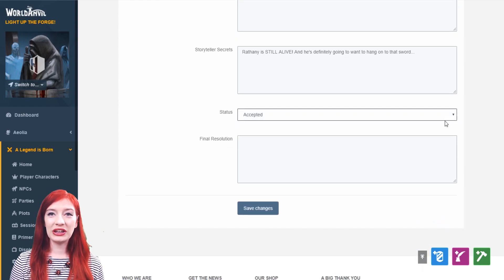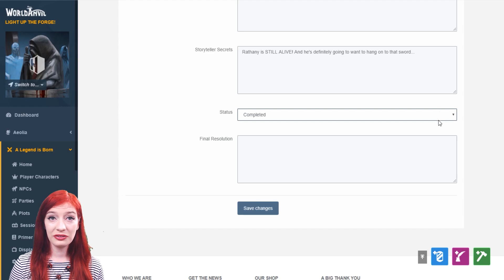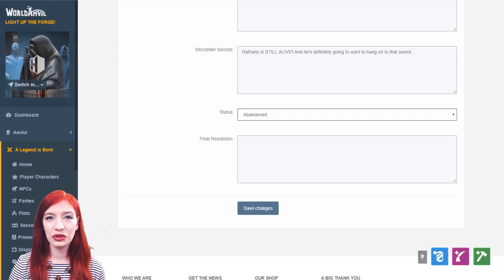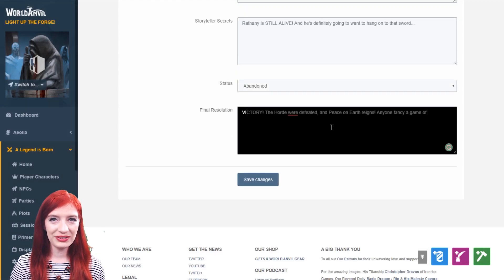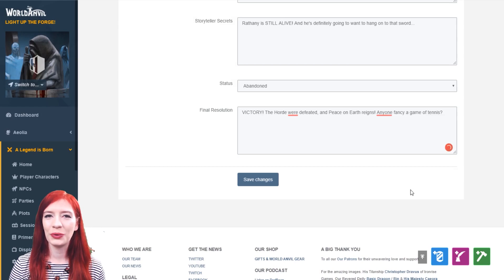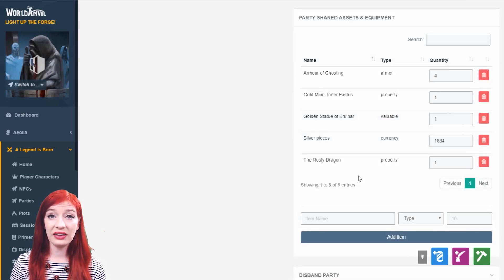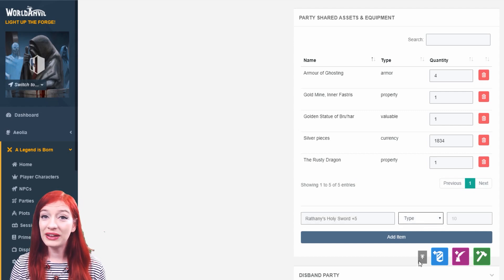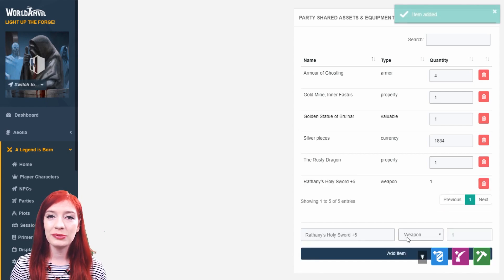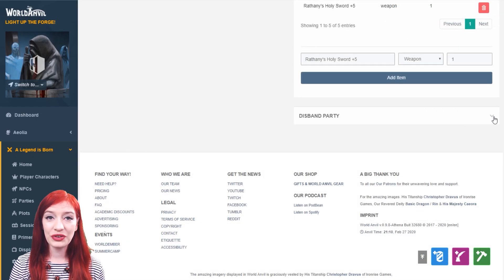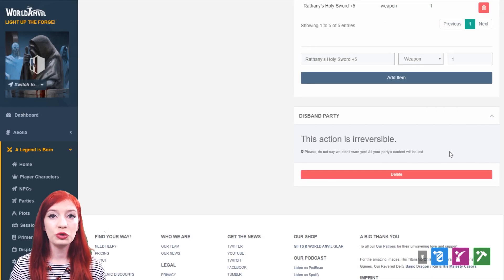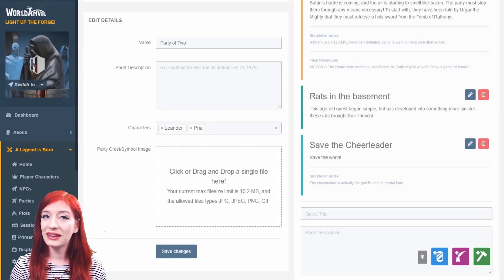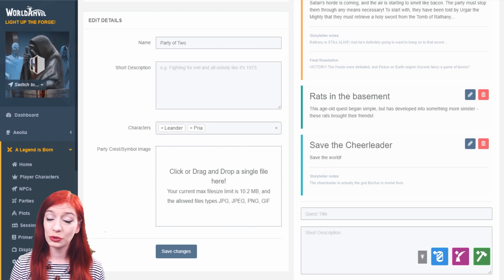When you edit the quest, you can change the status to accepted, active, completed, failed or abandoned. There's also a place to track storyteller's notes about the quest and you can view and edit the party's notes too. If the quest is completed, add the final resolution to immortalize what happened. Parties can also have shared assets and loot. Add the name of the asset — it might be gems, property or anything else — then select the type from the drop down and add the quantity. Party members can also edit this list. If the fellowship is at an end, you can delete your party, but make sure you're certain as all of your party content will be lost if you do this. You can also edit your party's details and add a party crest or symbol on this screen.